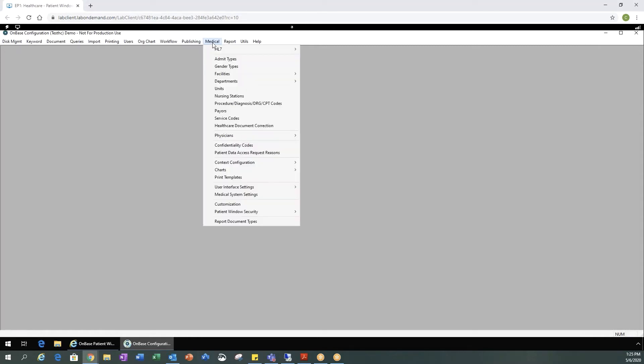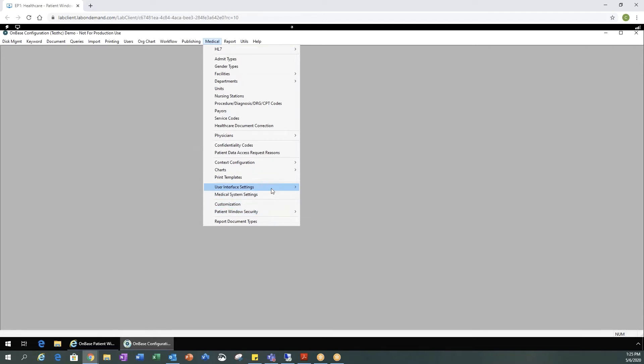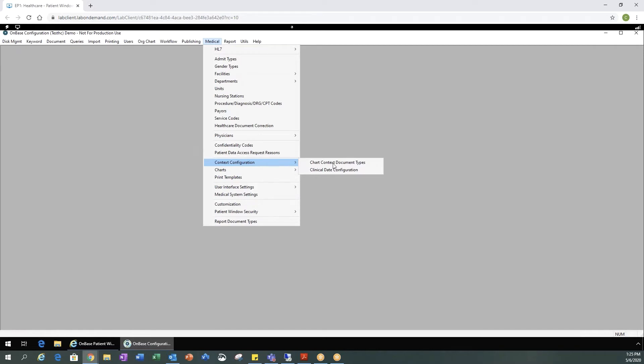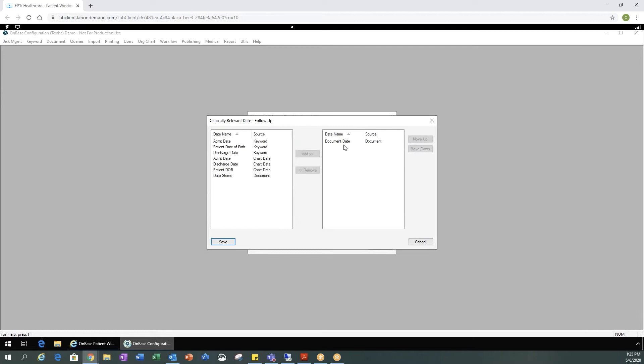Another step in configuring OnBase patient window, you need to go to medical, contact configuration, clinical date configuration, and from here you would want to make sure that each of your documents is set up with the correct document date information.